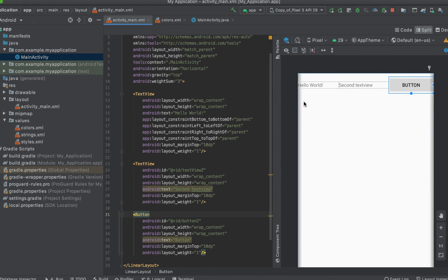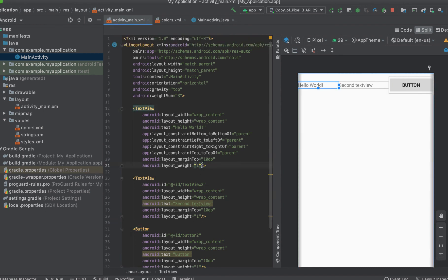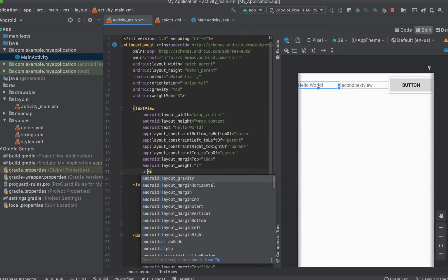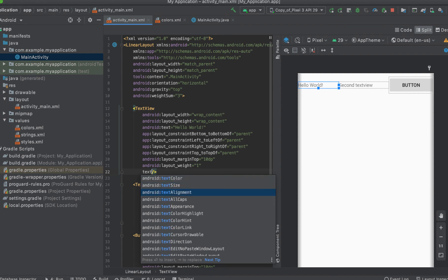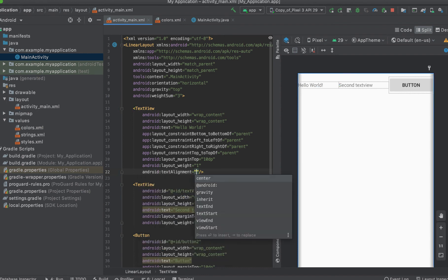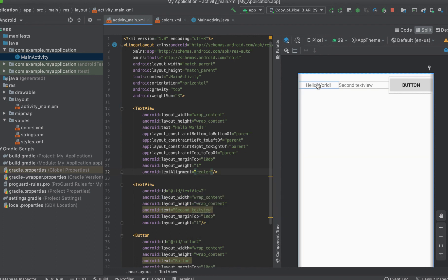And if you want your text to come to the center, the text view has a property called text alignment. You can use it and select align center, and you can see your text will now be centered in your text view. So no matter the width of your text view, your text will be centered. So that is it for linear layout — as easy as that, and very easy to create great UIs.